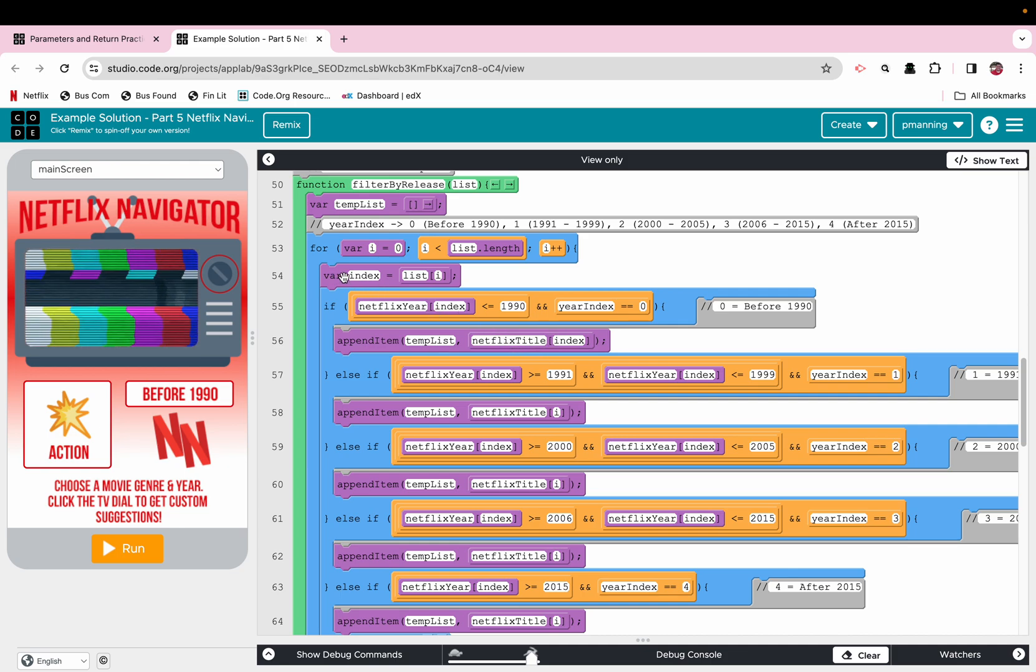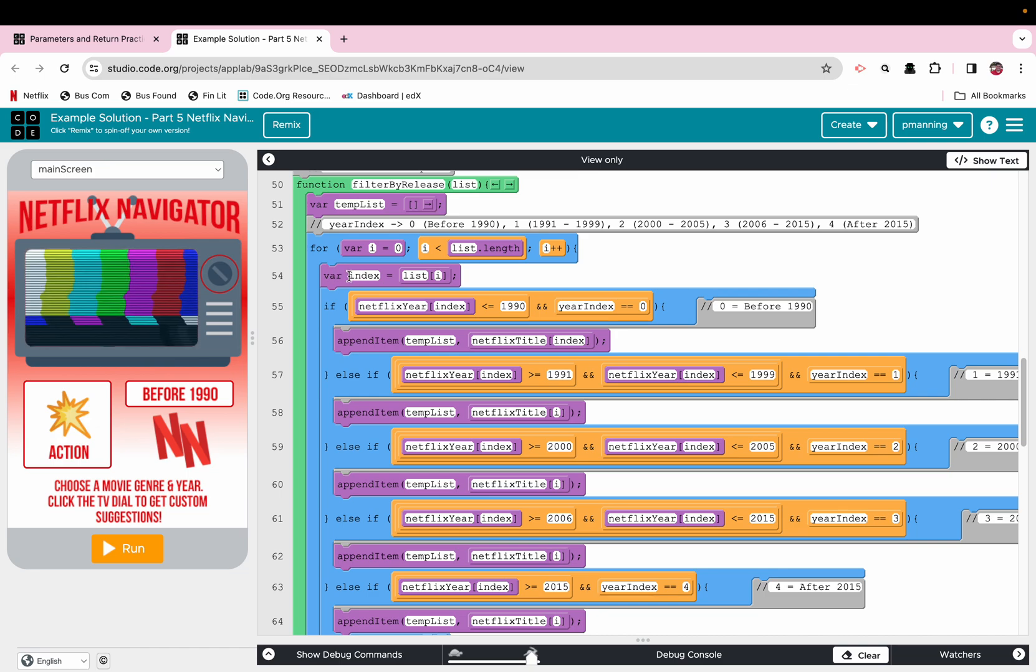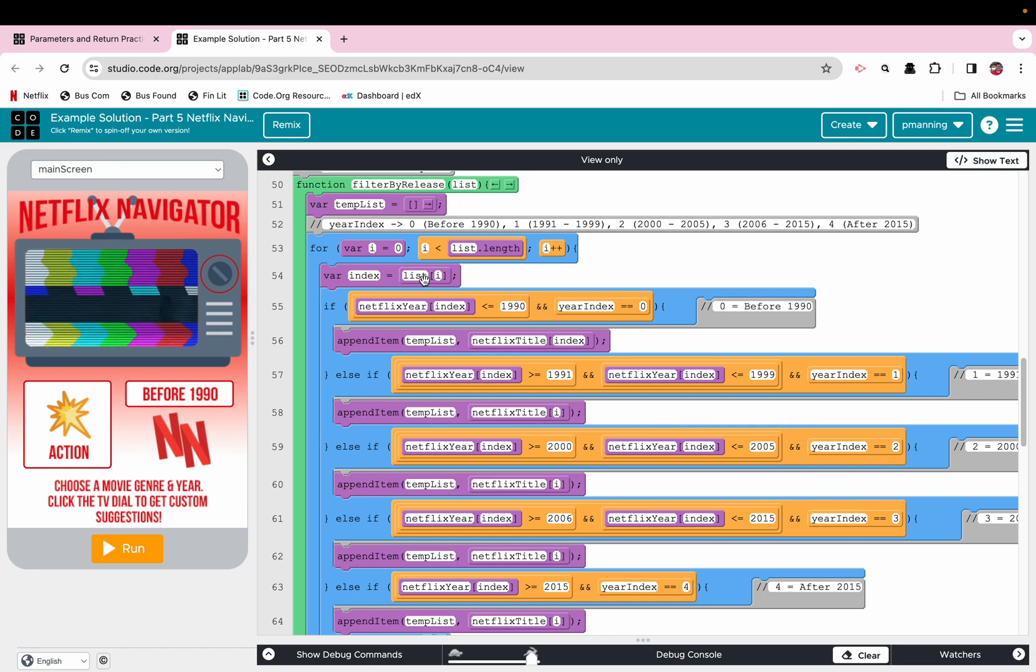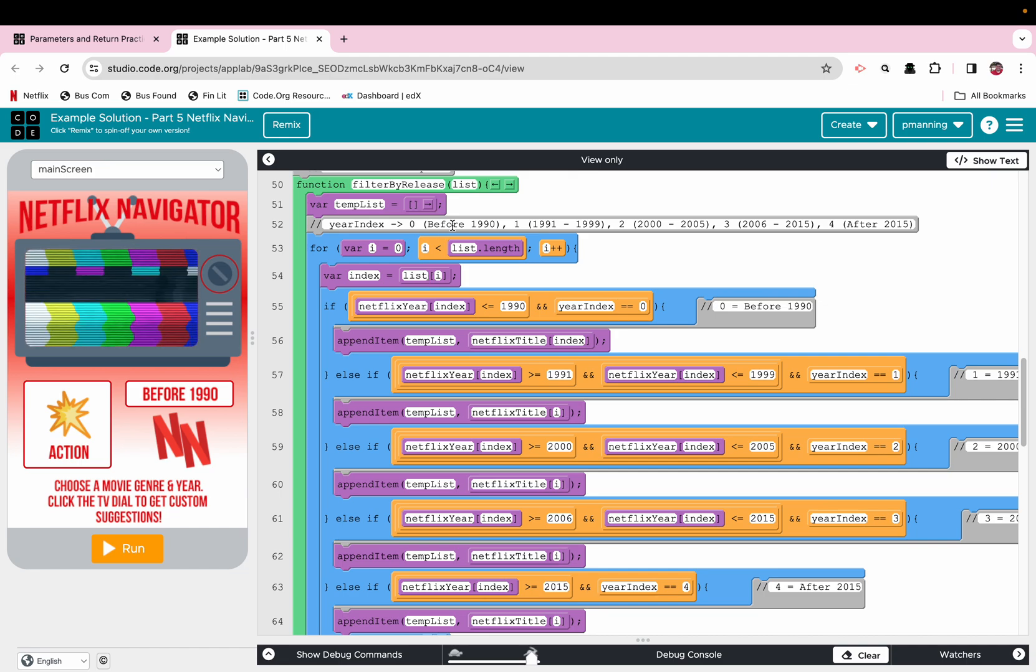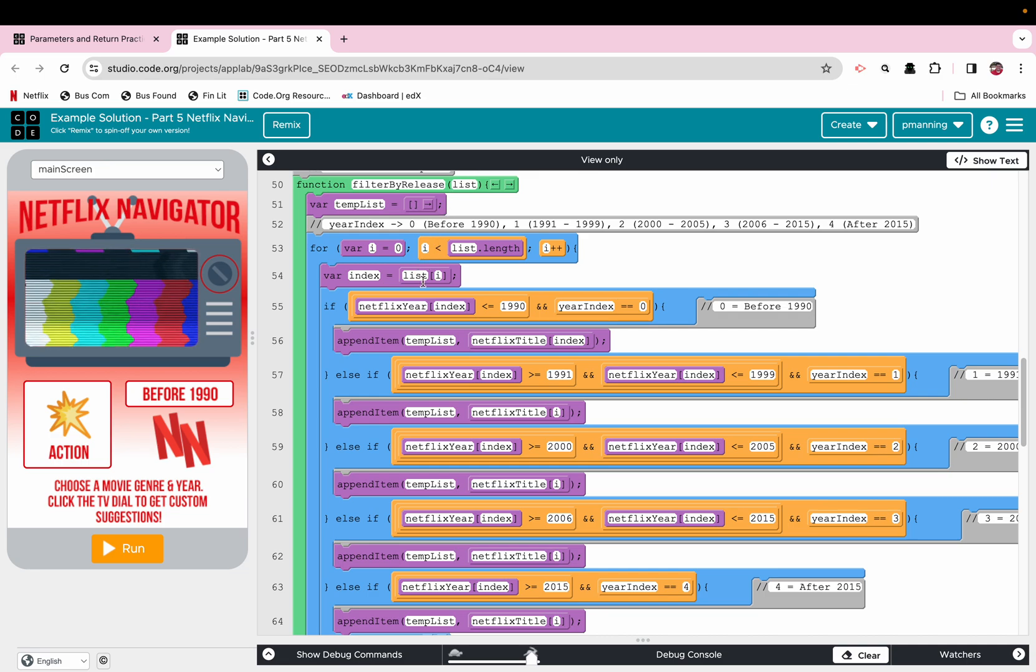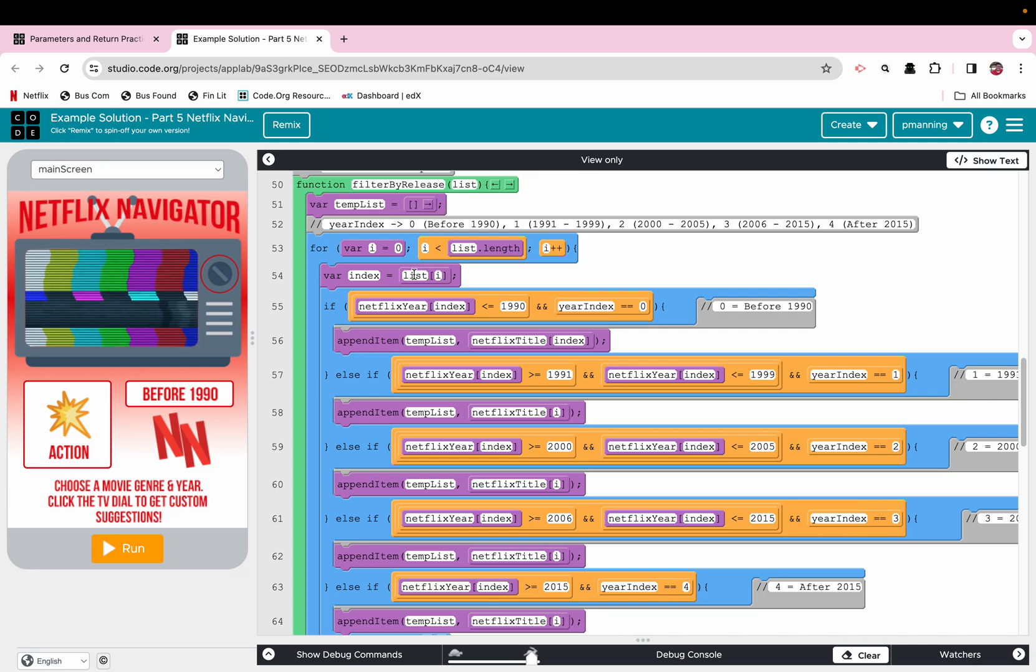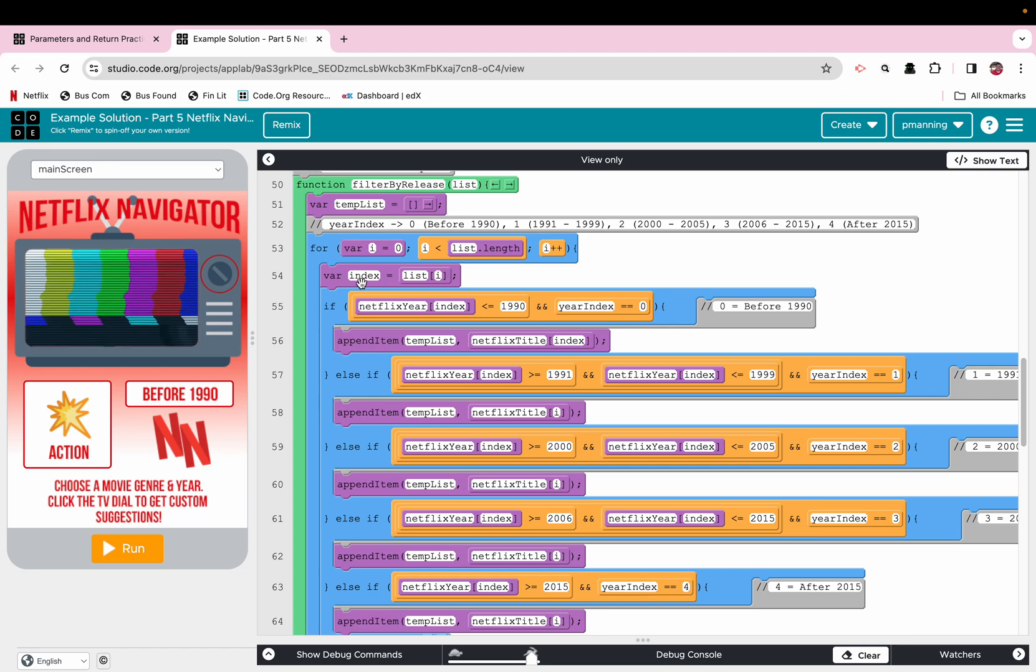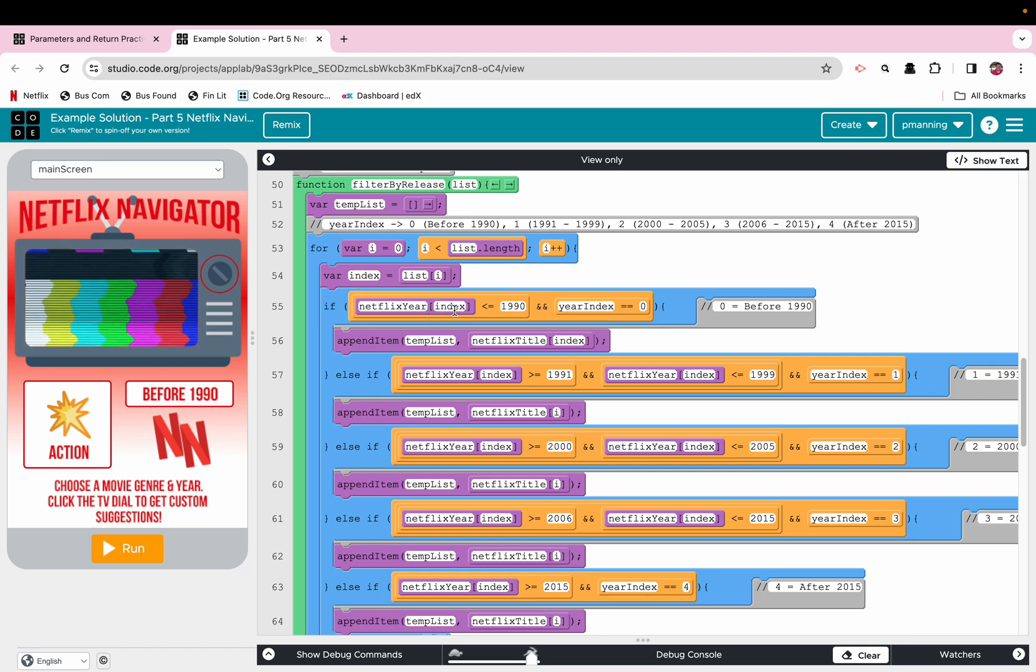So what this is doing also is saying index is a temporary variable we're having to create that is storing from the parameter list, which will be our filtered genre list. But that's going to change throughout the program. So it does make sense to use this as a parameter. That part I do get and made sense because that will change.